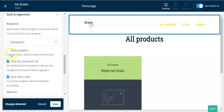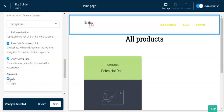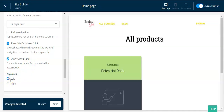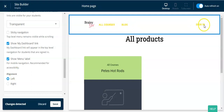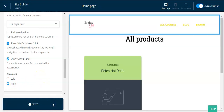I would always suggest you uncheck sticky navigation. 'Show my dashboard link' — we want this checked so when someone's logged in they have a link at the top that says 'my dashboard.' Also check 'show menu label on mobile navigation.' For alignment, your navigation links can be left or right aligned — I prefer them all together on the right, so I'll leave alignment on right and click save.